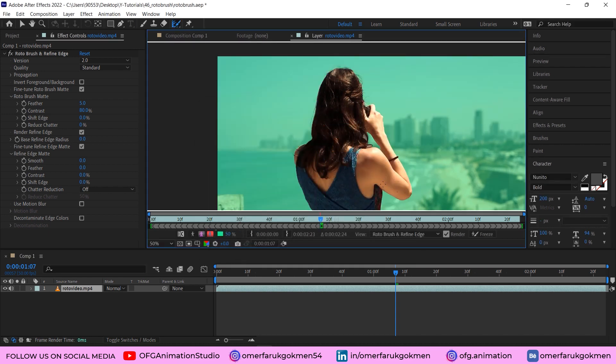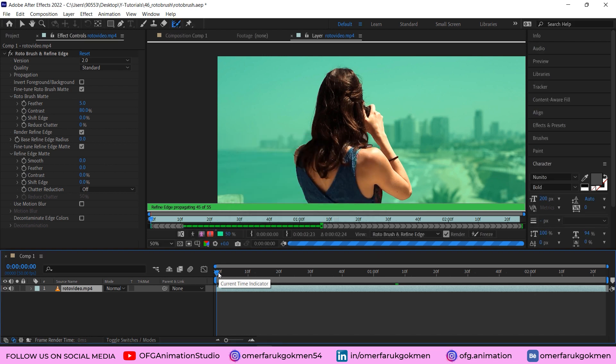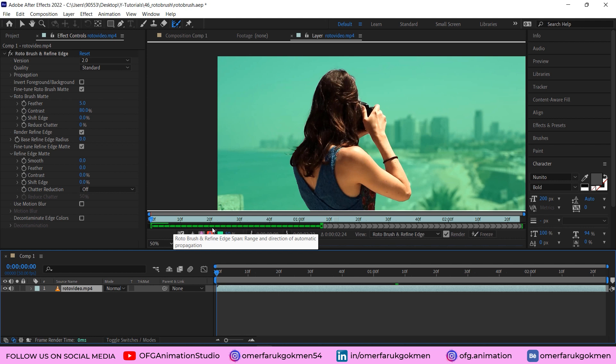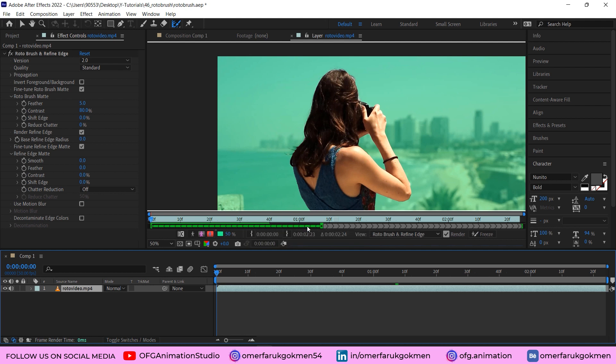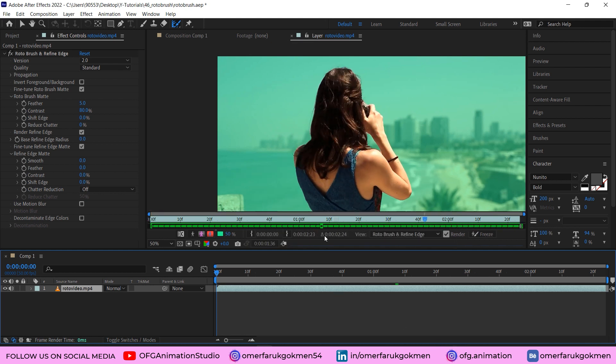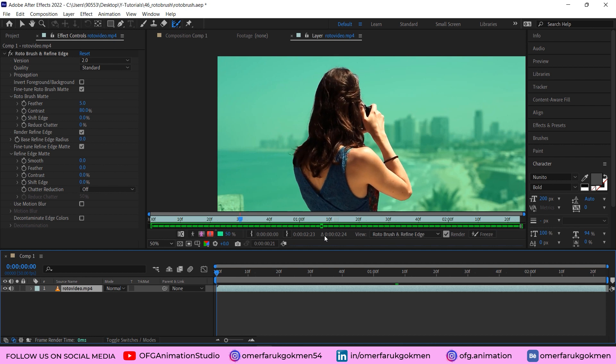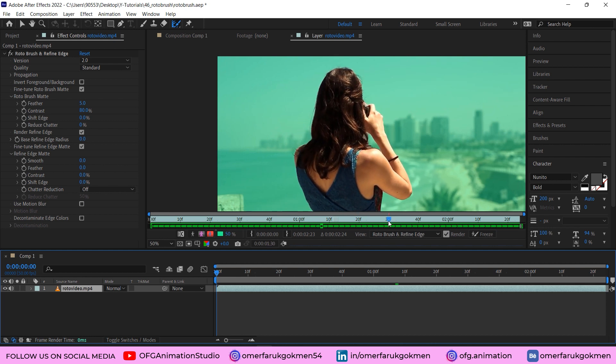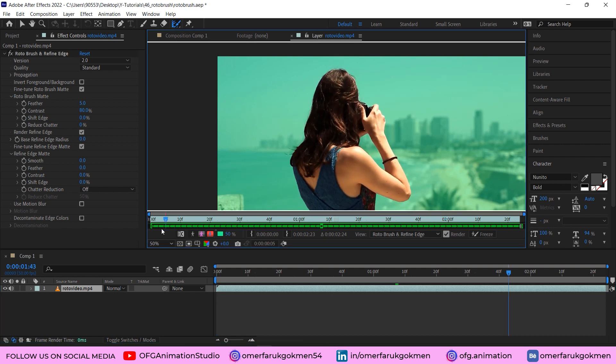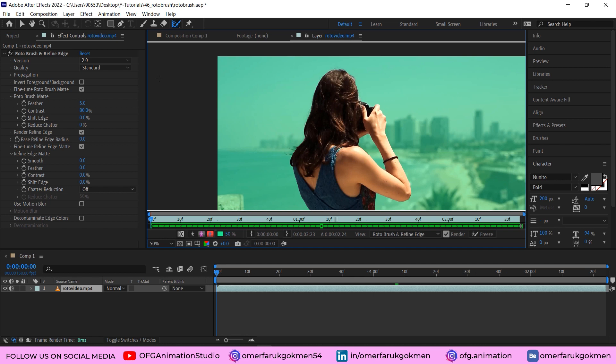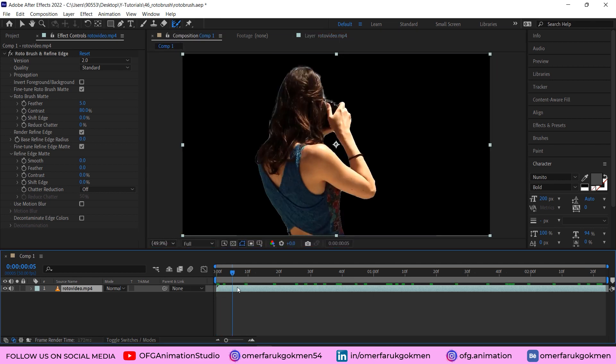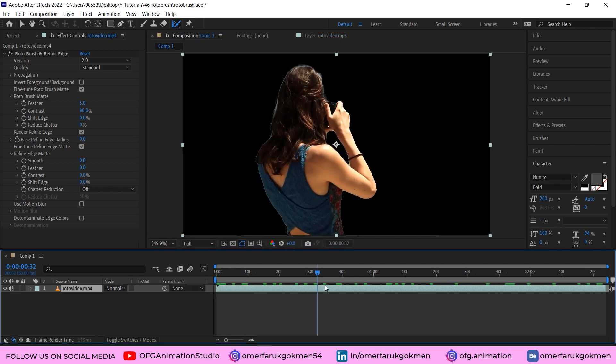When you press space, it has started. We can see the process here with the light green shapes. Alright, excellent job, it has been completed. So let's come to the composition. As you see, our rotobrush process has succeeded.